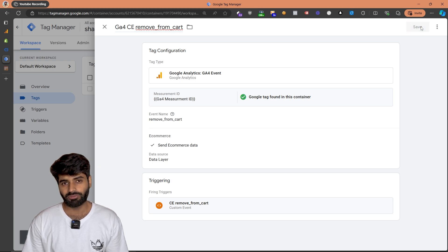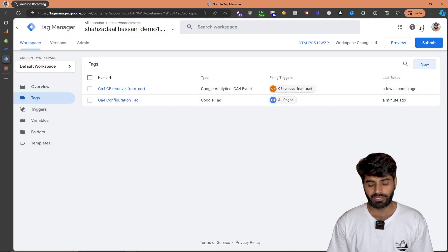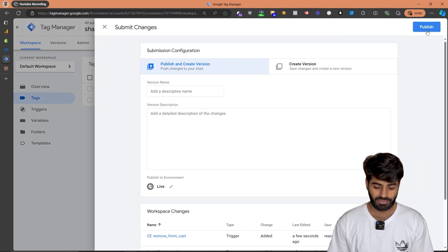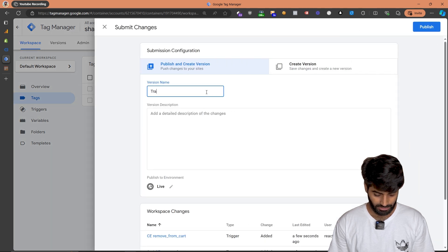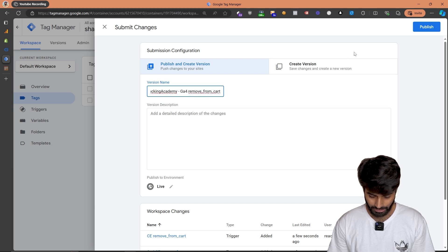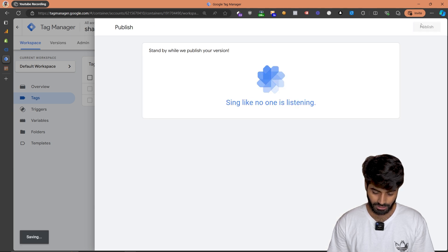Unfortunately, we won't be able to verify these changes using the preview window. Therefore, we have to submit the changes. So let's submit the changes by renaming this to tracking academy GA4 remove from cart and hit publish.